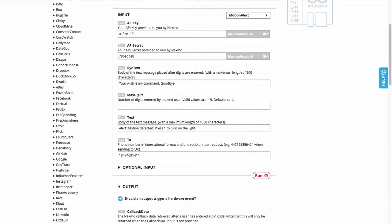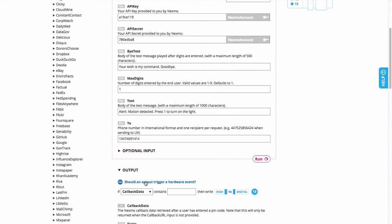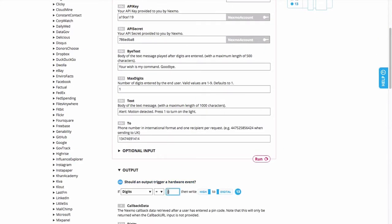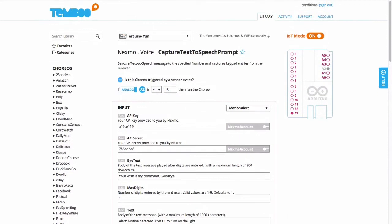Now, down here I have the option to set a condition based on the output of this choreo, and I'll set this up so that when I hit 1 on the keypad during the call, an LED connected to pin 4 will turn on.